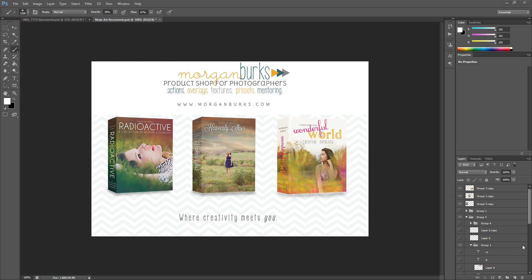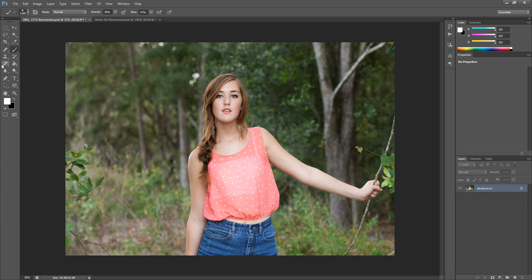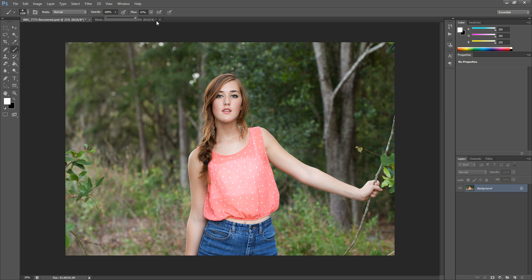Hi there, this is Morgan with Morgan Burks Photography and Product Shop, and today I'm going to show you a little bit about my favorite tools in Photoshop. The first one I'm going to start with is the brush tool. It's a pretty common tool in Photoshop, but I'm going to show you a few things that lots of people might not know about it.